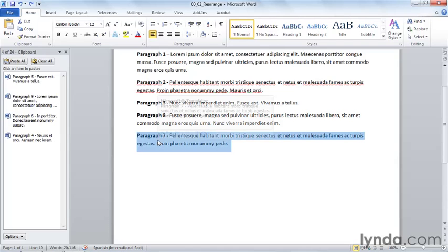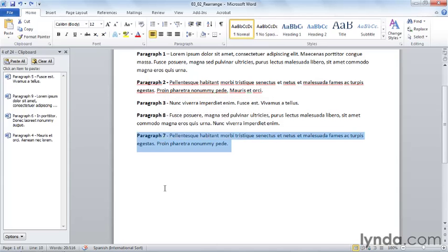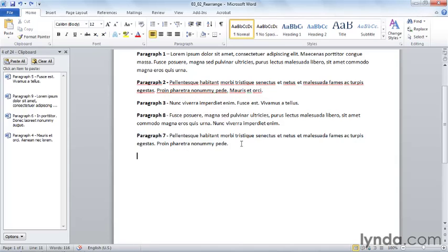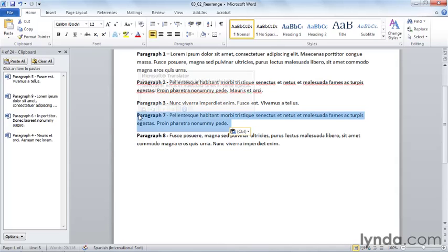So I begin by selecting the text and then I point to the text. If I hang around here too long, I'll have other tools that start to show up like the mini translator, for example. What I want to do is after I've selected the text, rather promptly drag that text to its new location. Notice the insertion point moving and then let go of my mouse button to drop it.